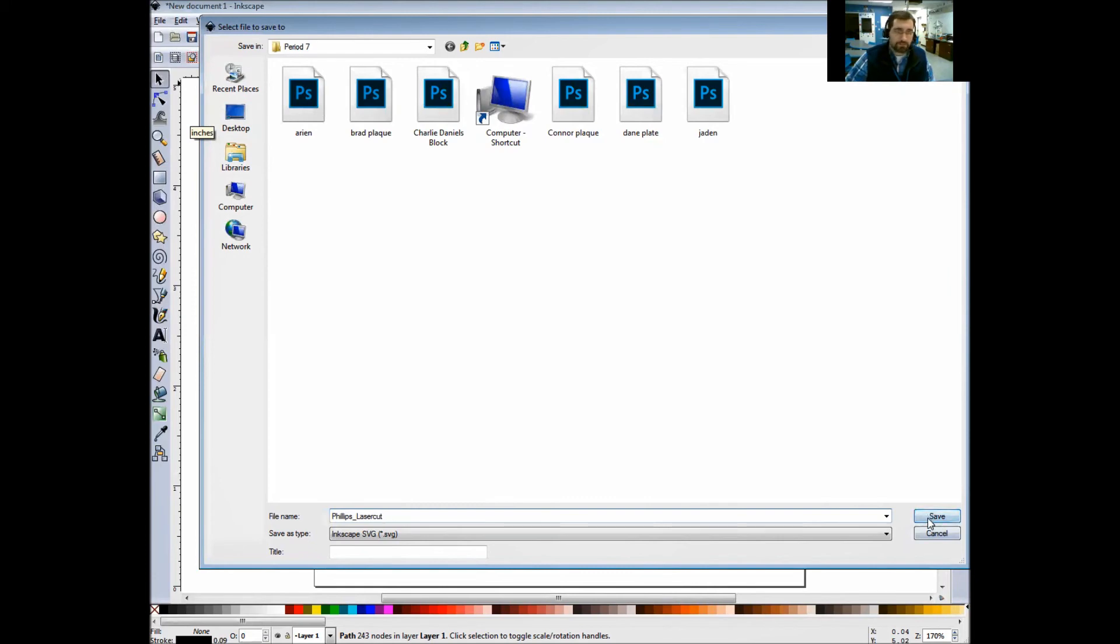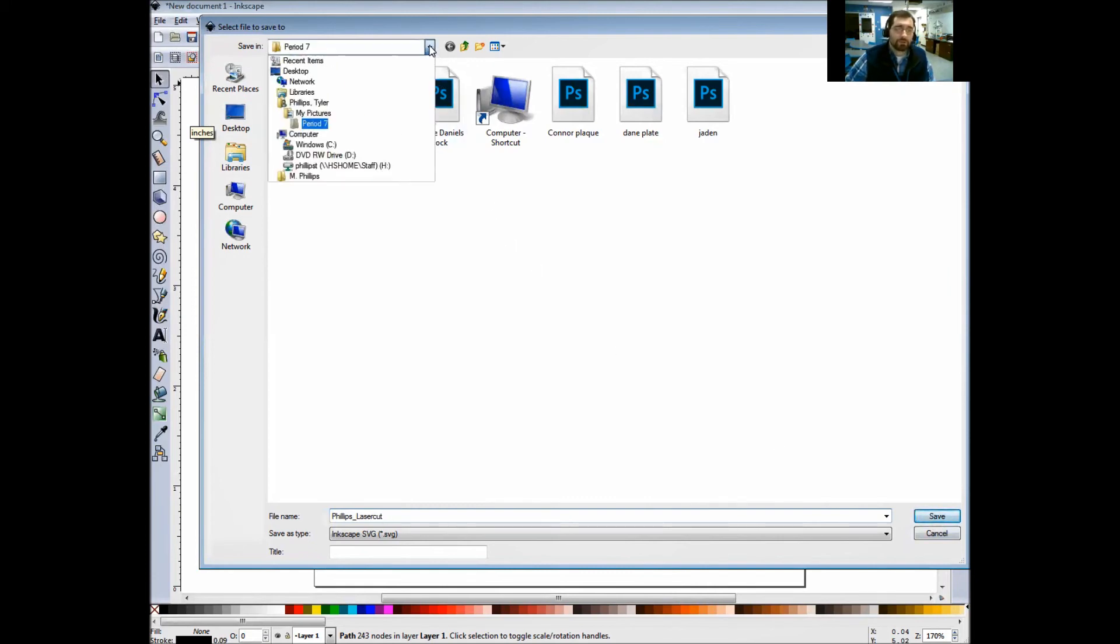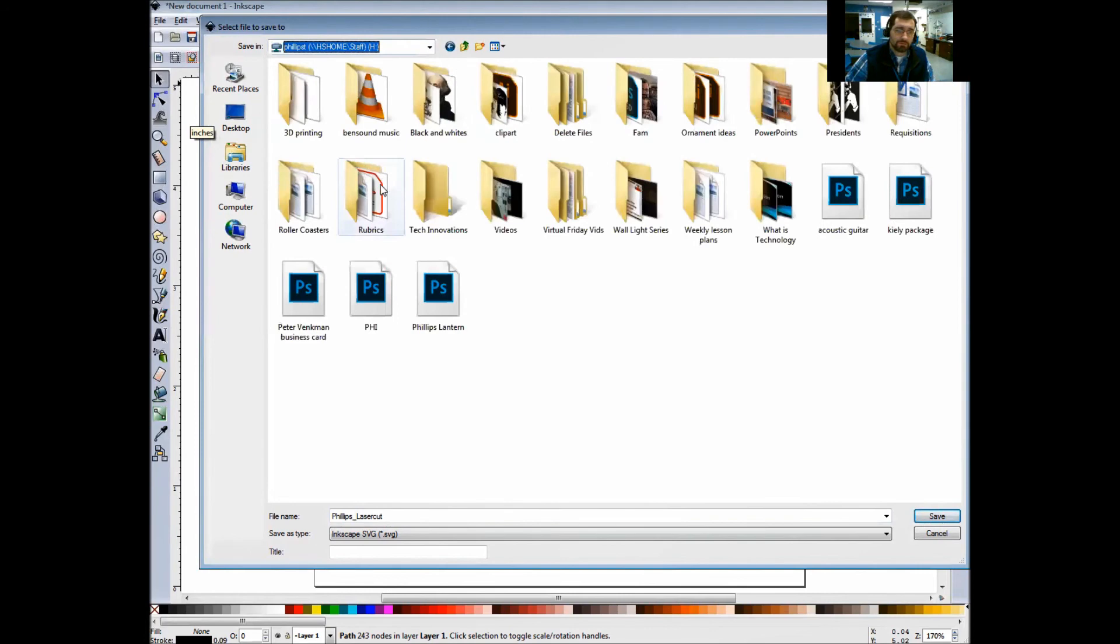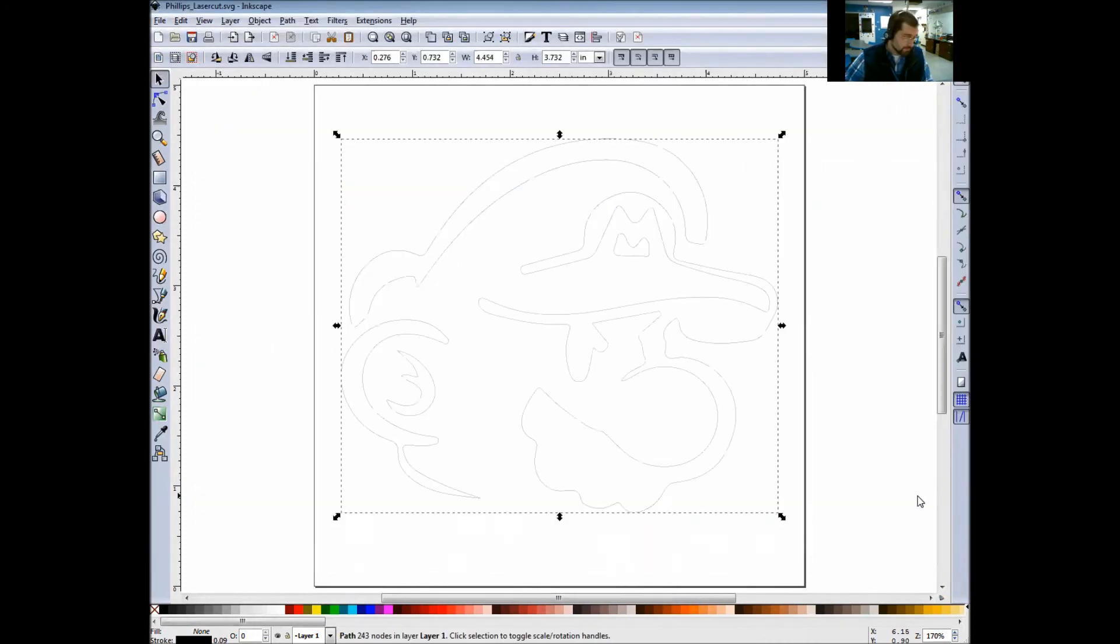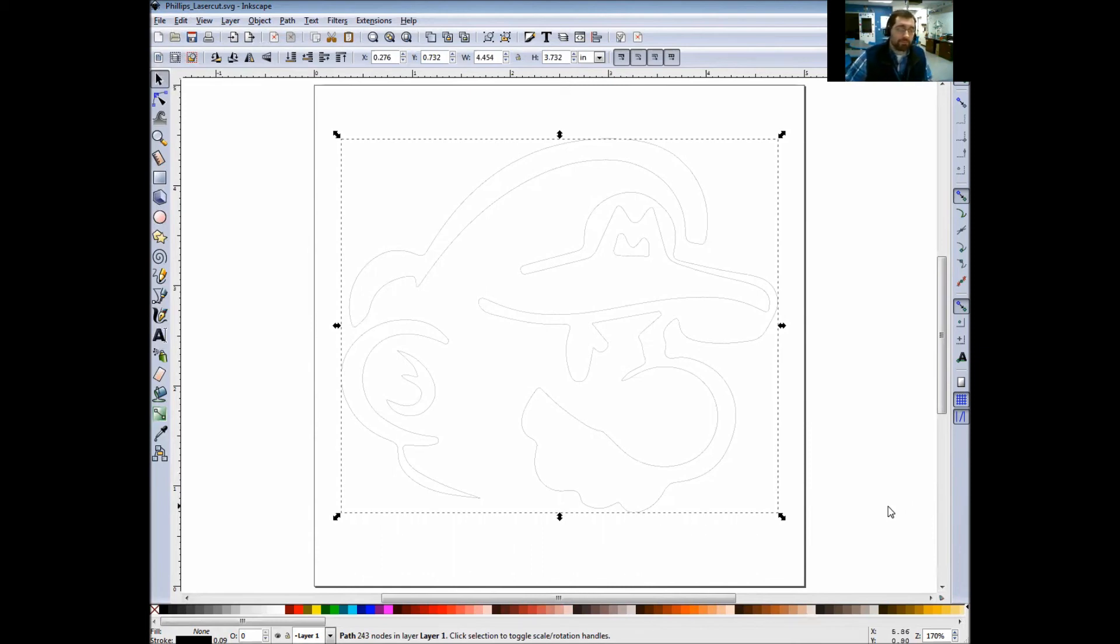Simply click Save. Make sure when you save, click your drop-down box, choose your Home screen or your H drive, your home drive. So you'll have Phillips Laser Cut or Smith Laser Cut, then click Save. What that did is it saved your image as an Inkscape file.